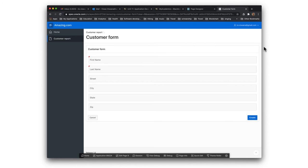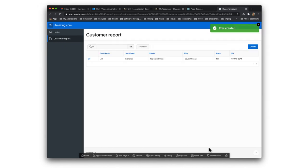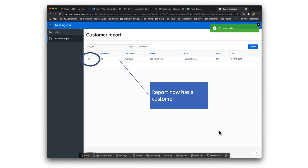The report is completely empty, but you can create a customer by clicking the create button. This is your report page, and when you click create you come to the form page — that's the form you use to create a customer. You have the opportunity to enter a first name, last name, street, city, and so on, then click create. After entering some details and pressing create, the customer report now has a customer, and there's an acknowledgement saying row has been created.